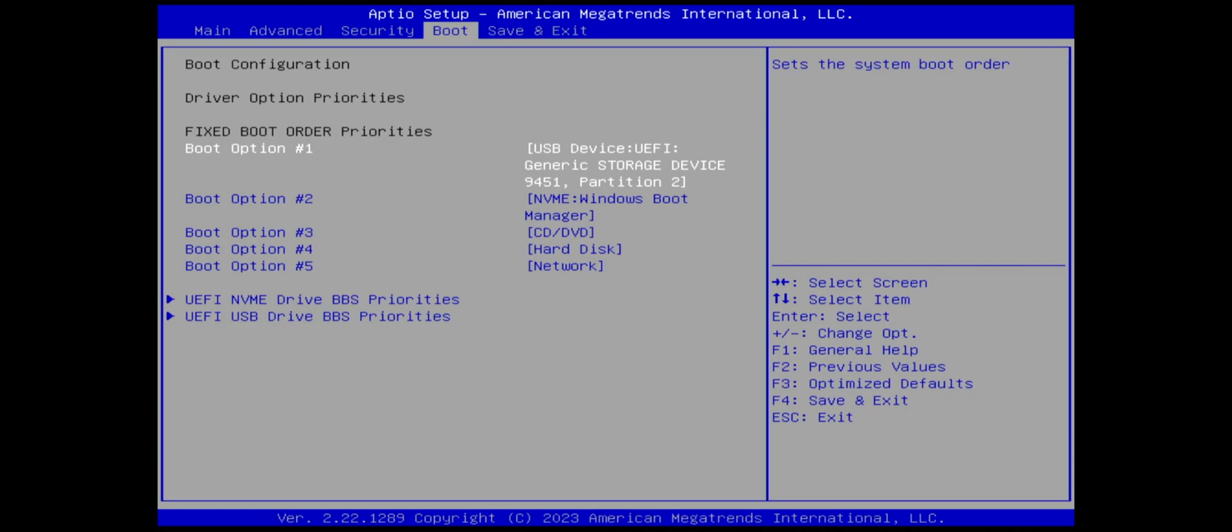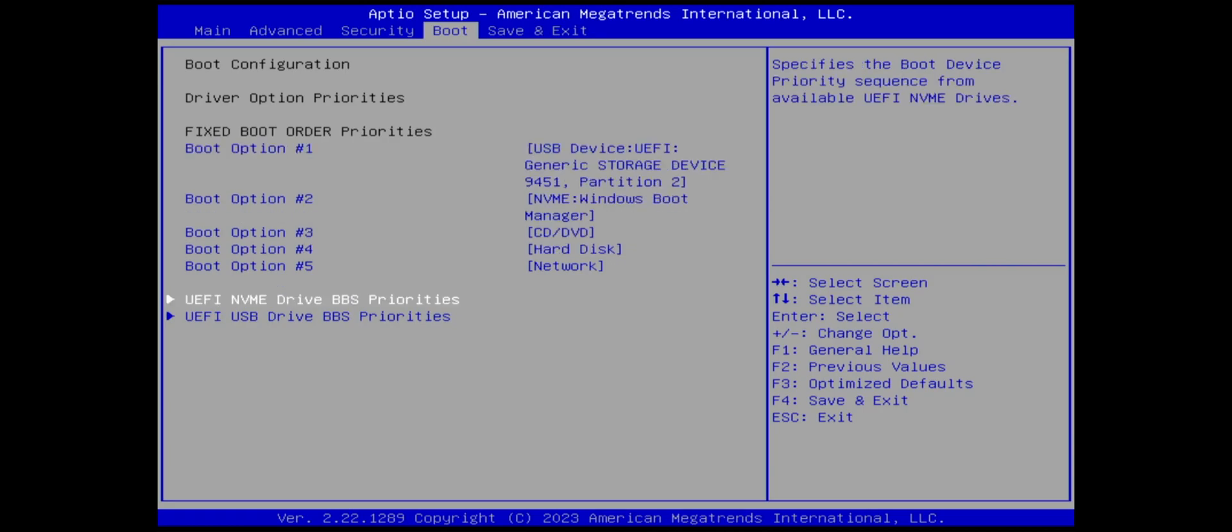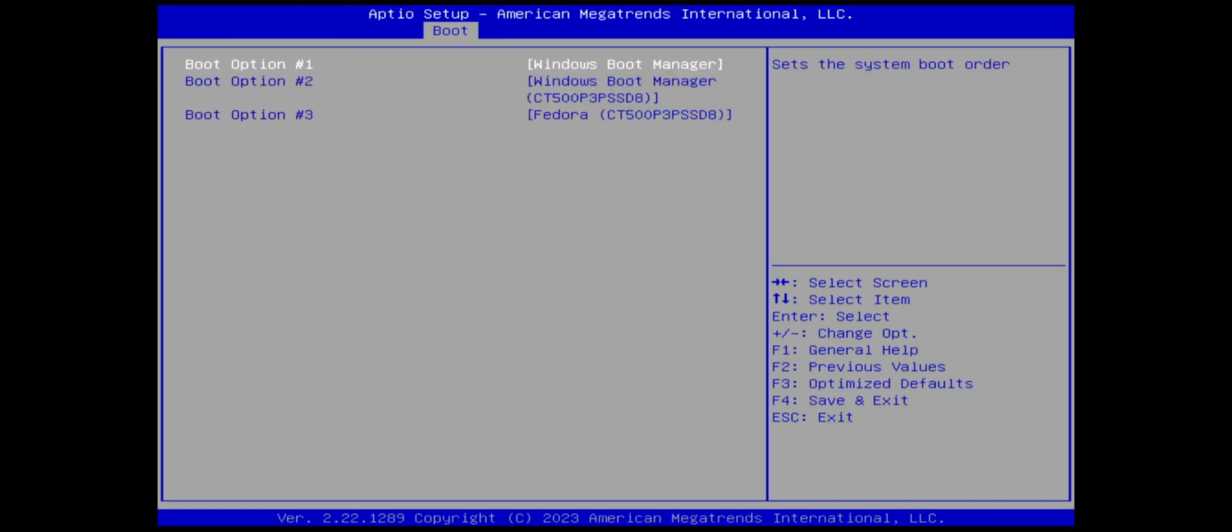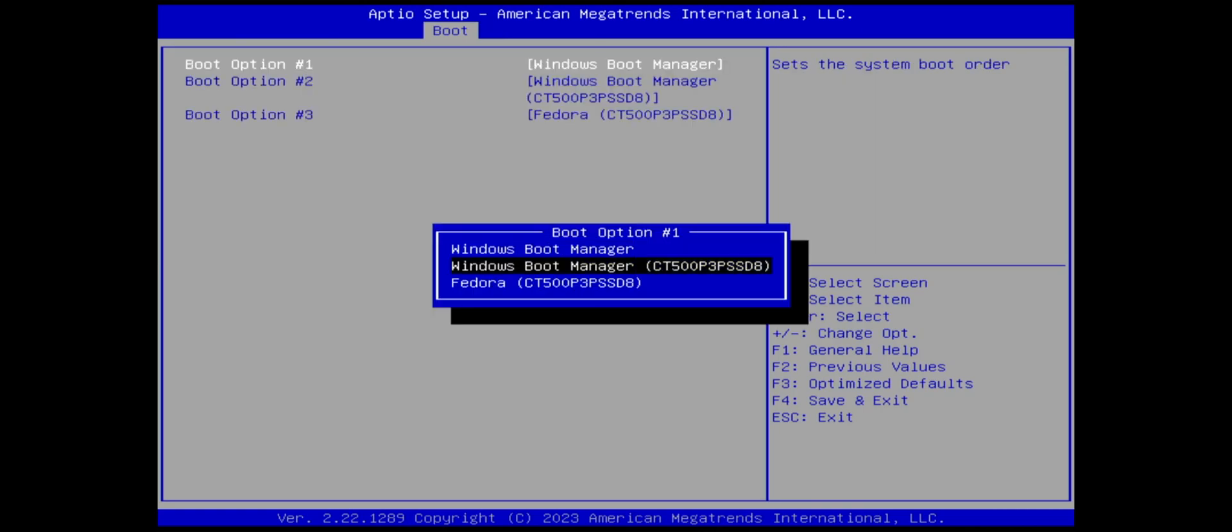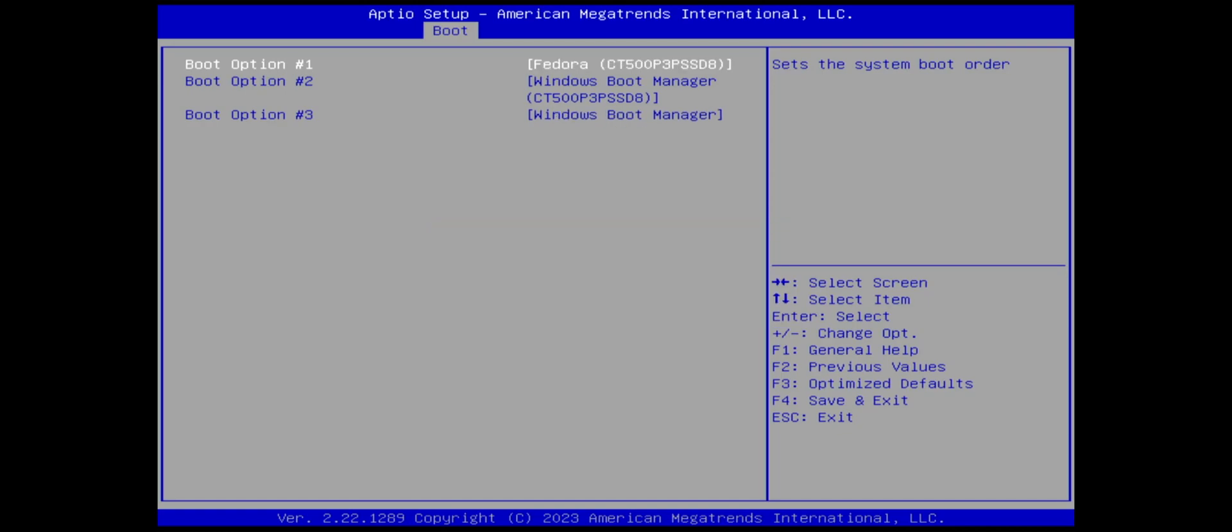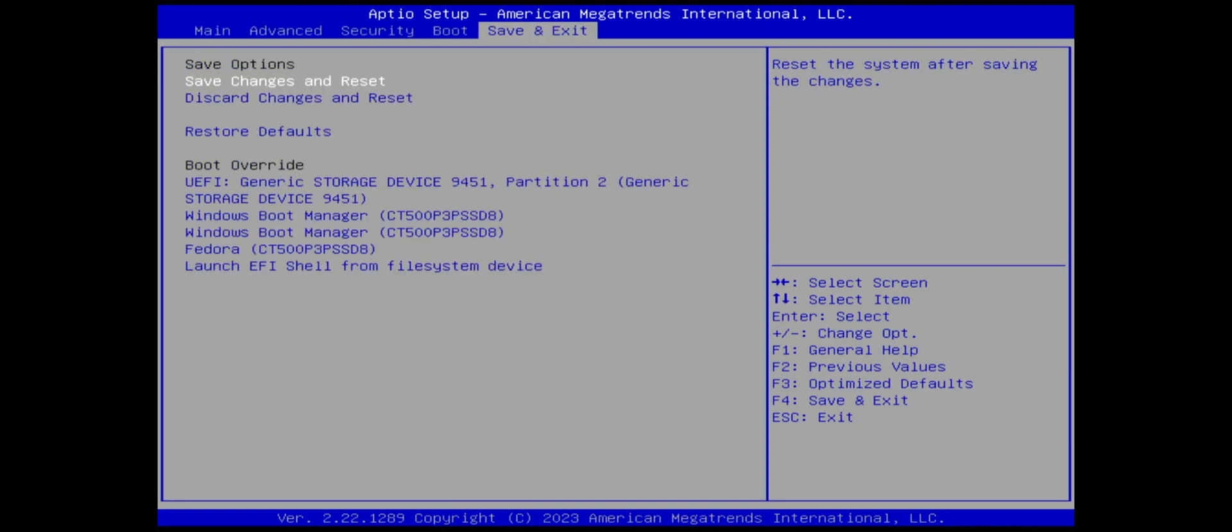I'm going to remove my USB drive and change the boot order here so it'll look for Fedora. I'll go to my NVMe drive and boot option number one, I'm going to have it as Fedora. I'm going to save and exit.